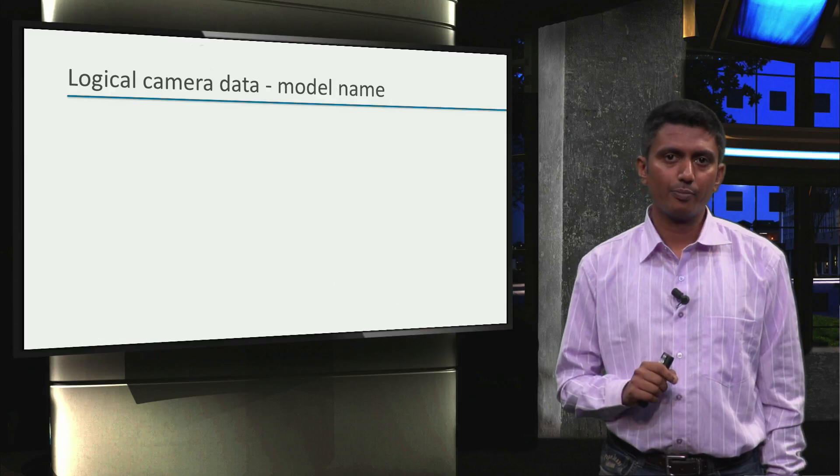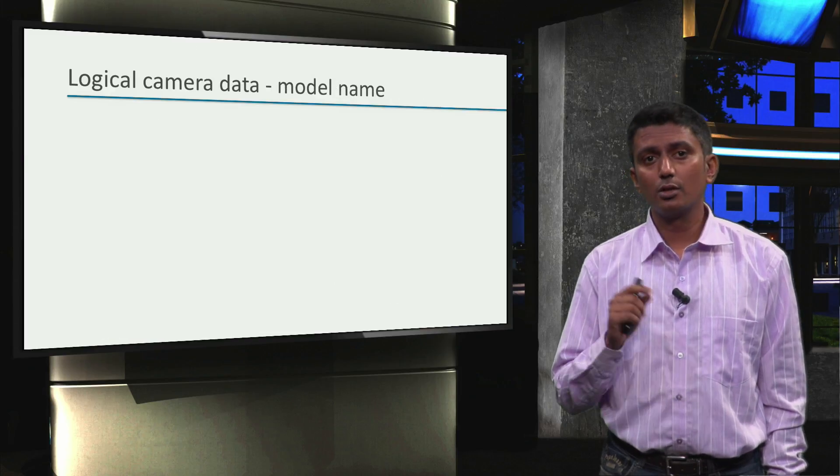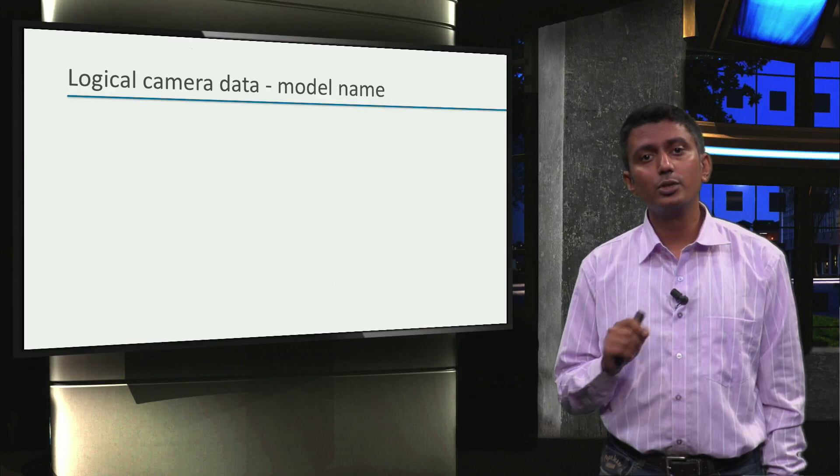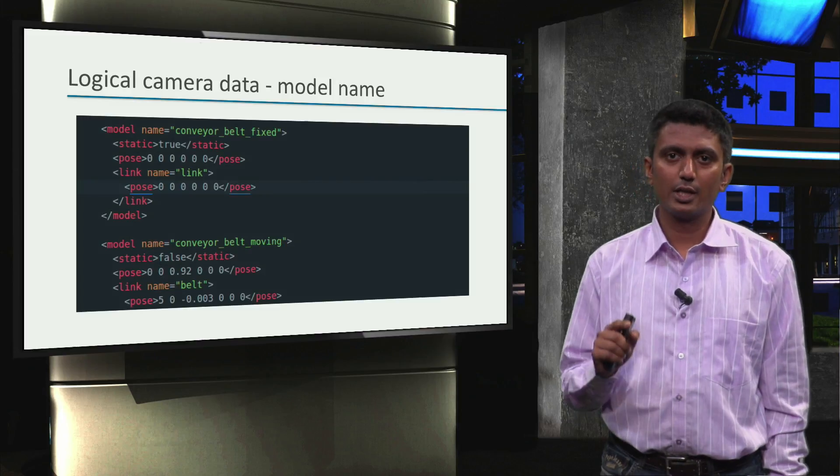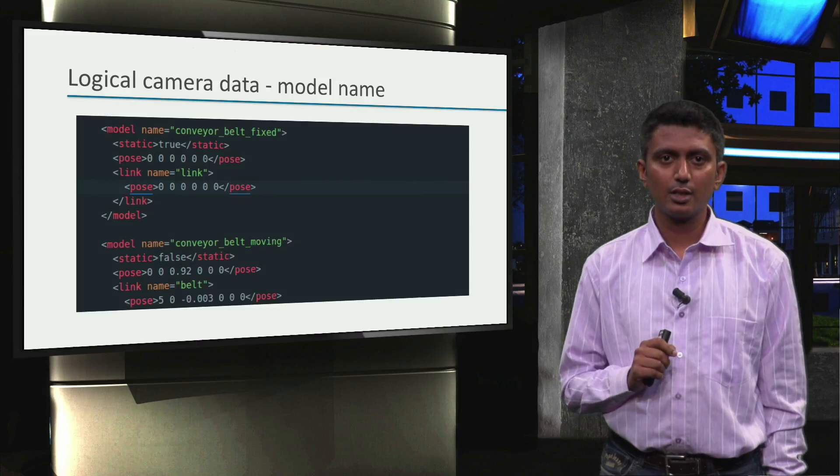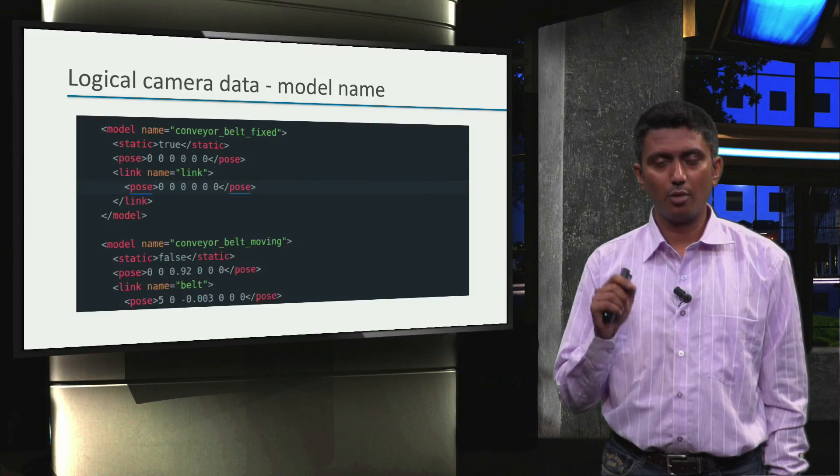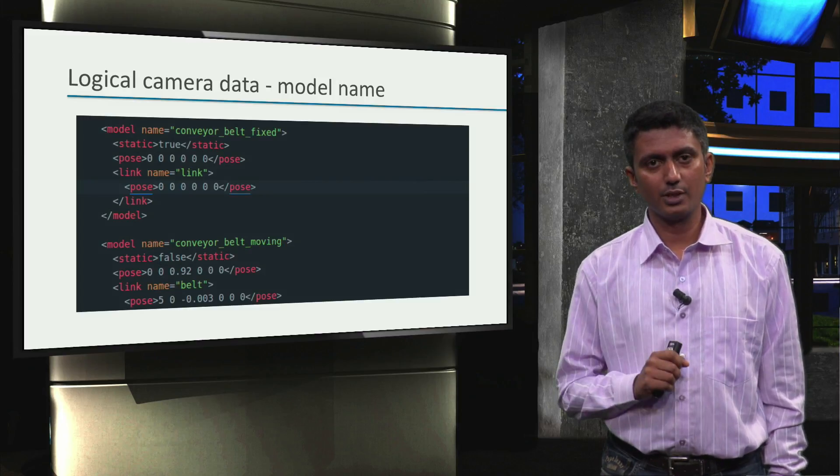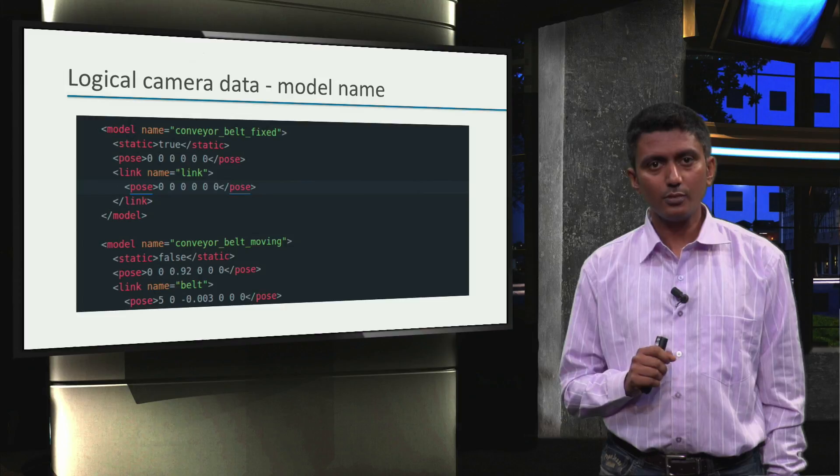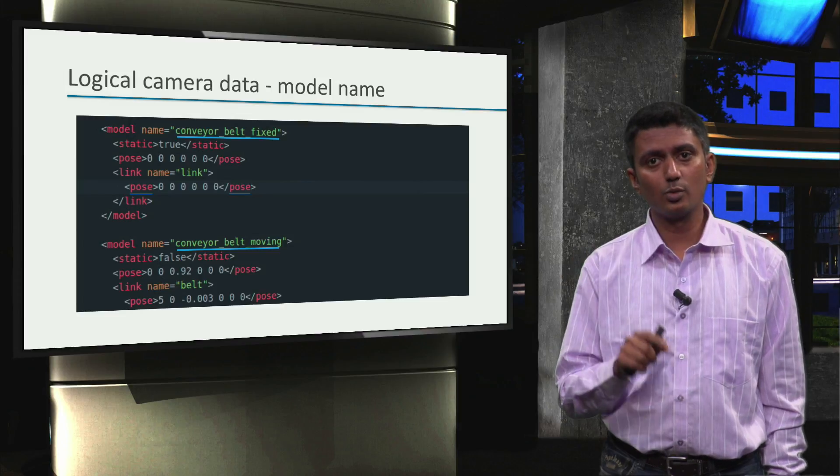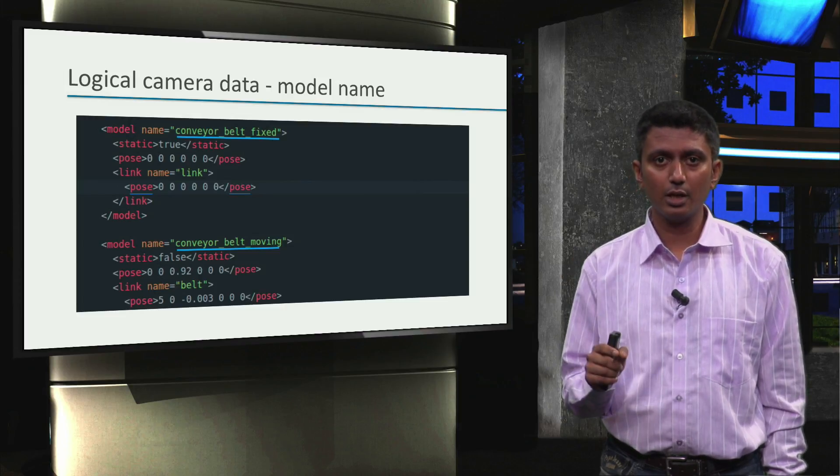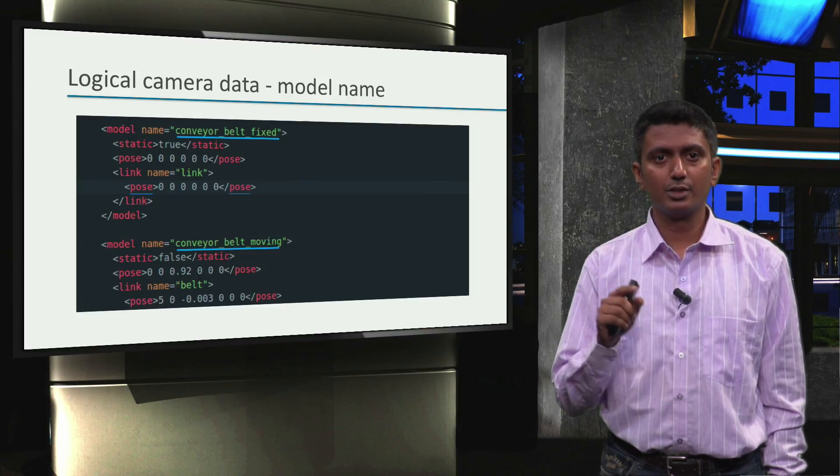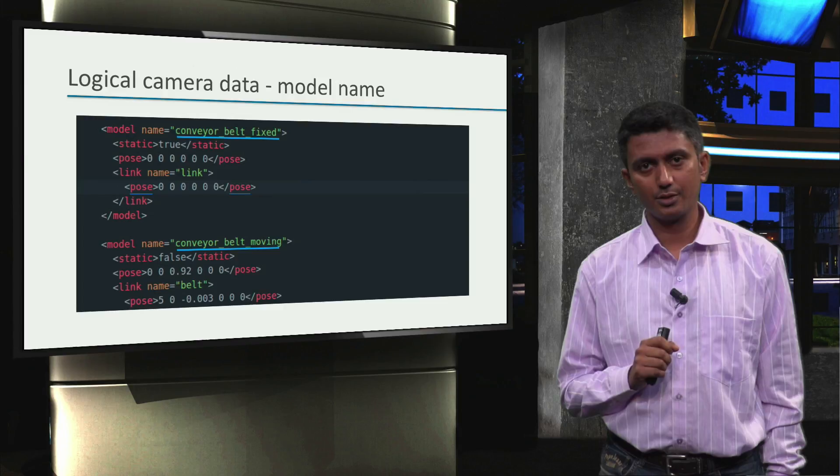Now how does the logical camera know the names of these objects? In the model SDF files, we define model names as well, and that's what is used by the logical camera to publish the name information.